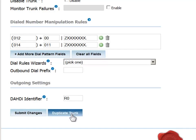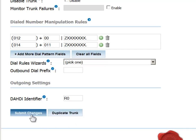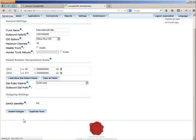Notice the Duplicate Trunk button. It is a time-saving method that allows you to copy all parameters in the current dialog to create an identical trunk, which can then be modified. Submit your changes.